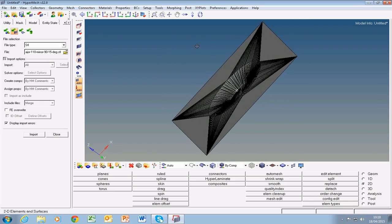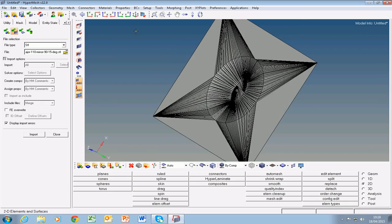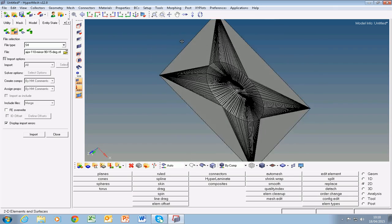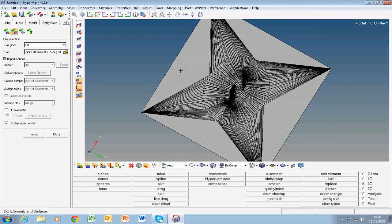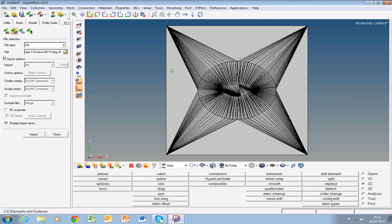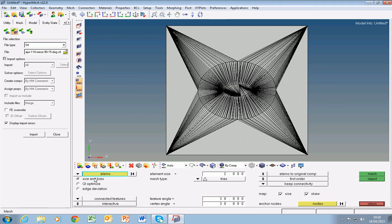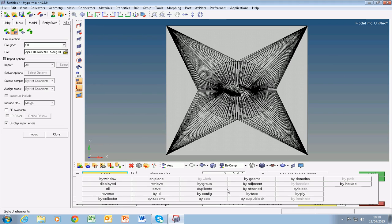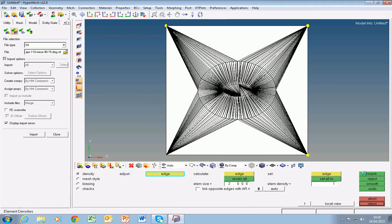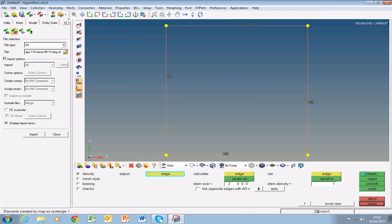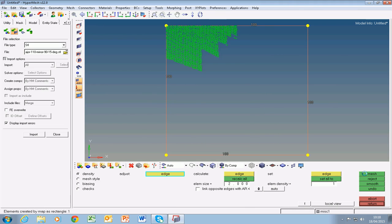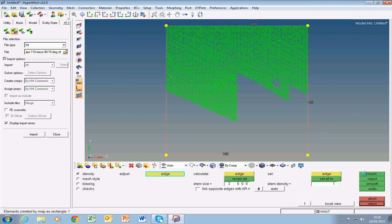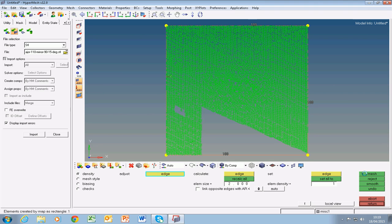So as you can see the part has a really low slope. Now let's try to remesh it. If I go into auto mesh and select all elements and mesh them, you can see that all the elements get meshed at once.